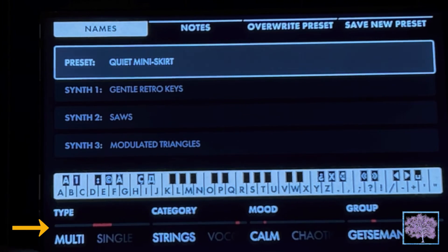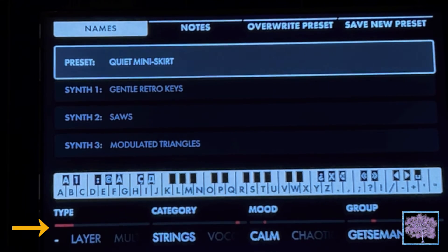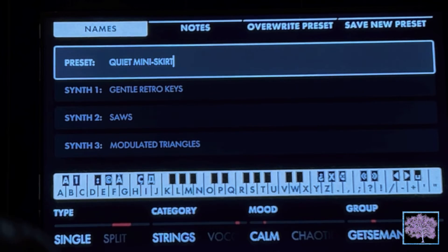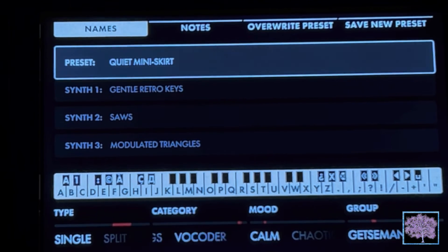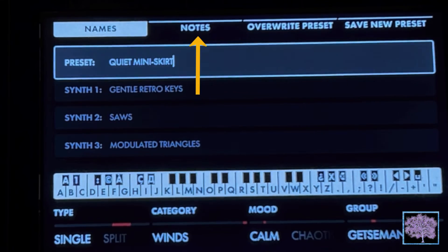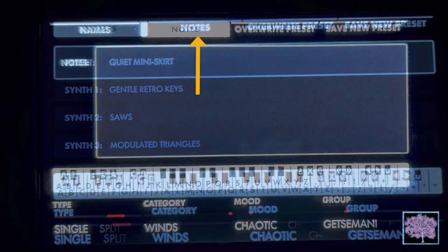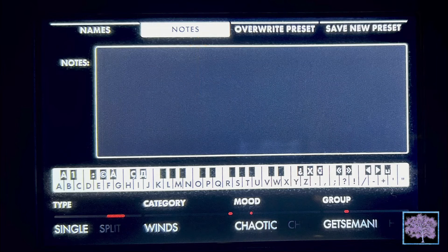Once you get your text squared away, if you need to change the type, category, mood, or group, those can be changed just by turning the knobs directly below them. If you'd like to add or change notes, just press the button over the note tab and a new window will open where you can either add or change what's already there.